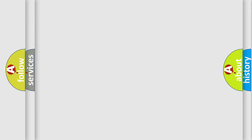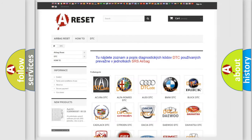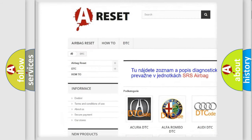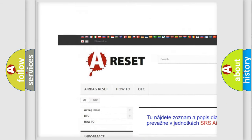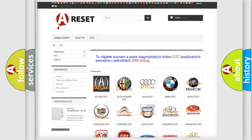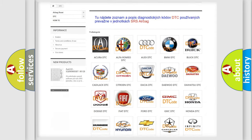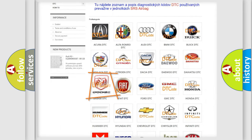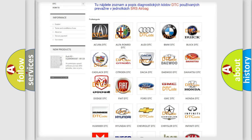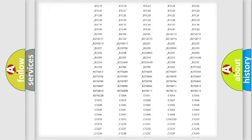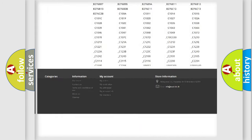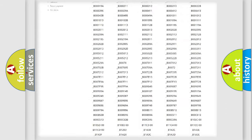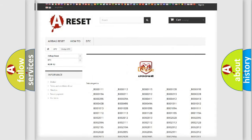Our website airbagreset.sk produces useful videos for you. You do not have to go through the OBD2 protocol anymore to know how to troubleshoot any car breakdown. You will find all the diagnostic codes that can be diagnosed in Dodge vehicles.